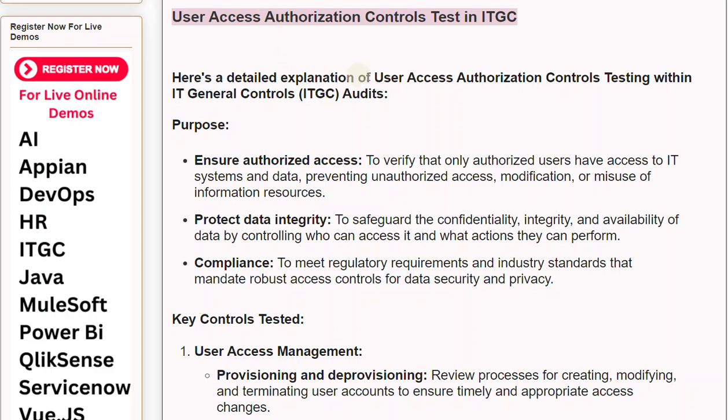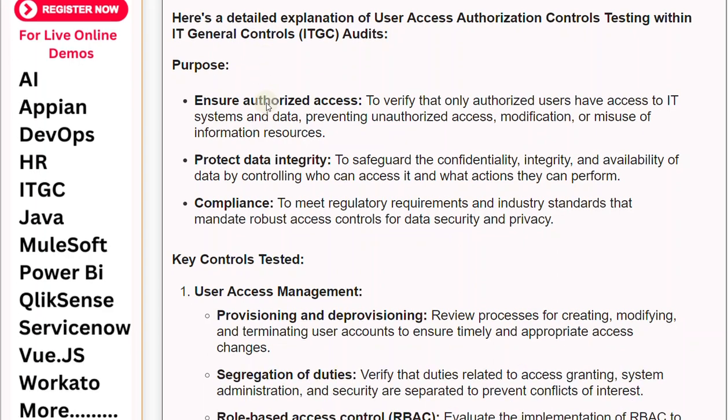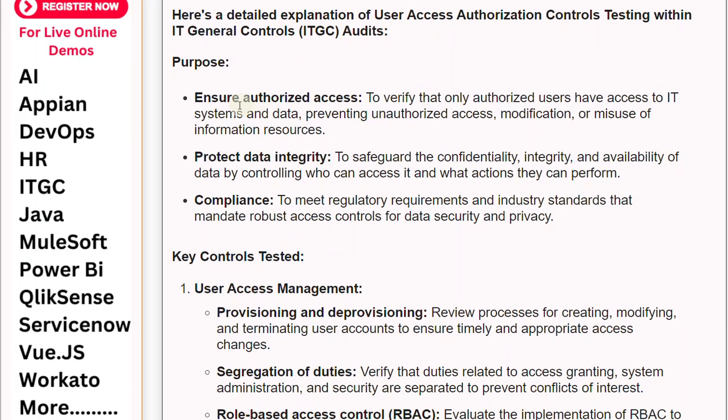Detailed explanation of user access authorization controls testing within IT General Controls, ITGC, audits. Purpose.